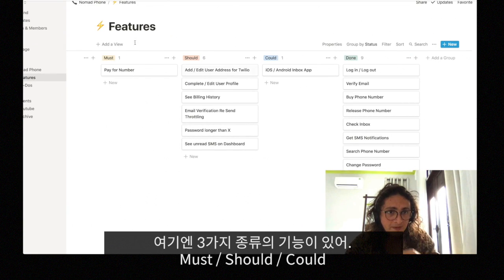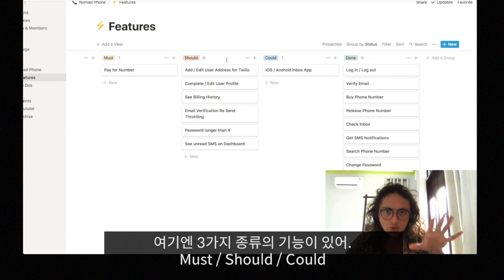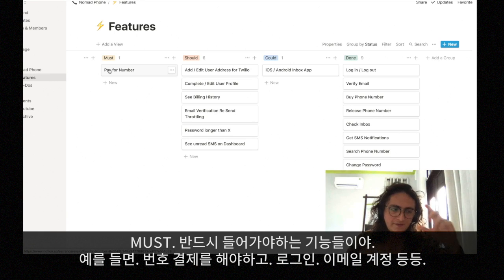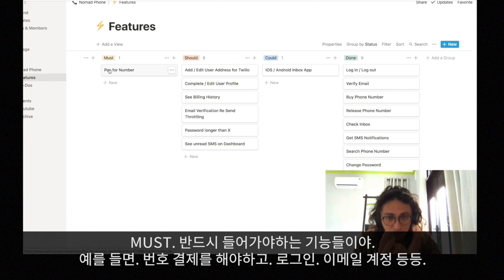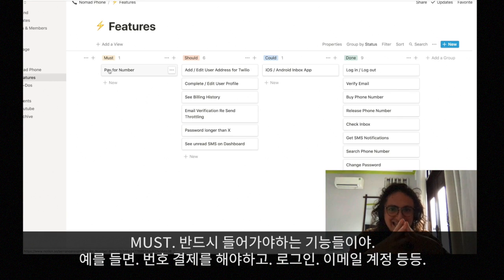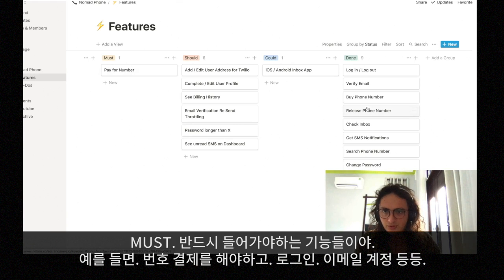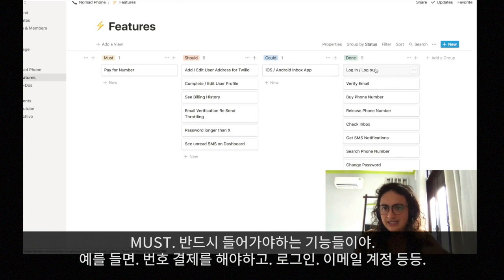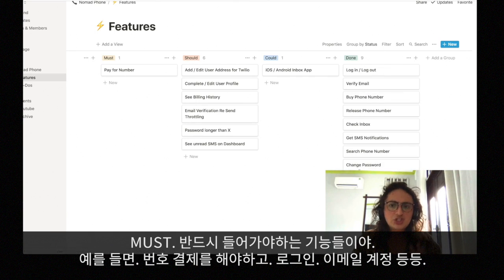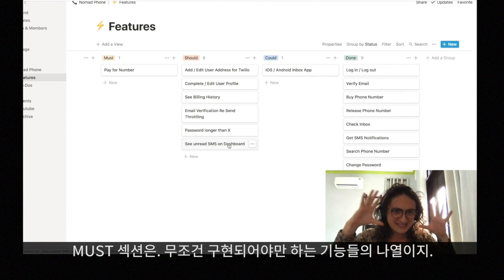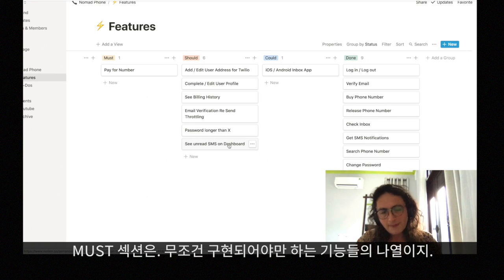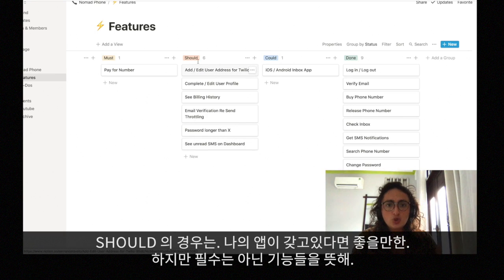There are three kinds of features: Must, Should, and Could. 'Must' are features that my product absolutely needs to survive — for example, being able to pay for a number, log in, buy a phone number, change my email, change my password. Everything that is necessary for the app goes into 'Must.'